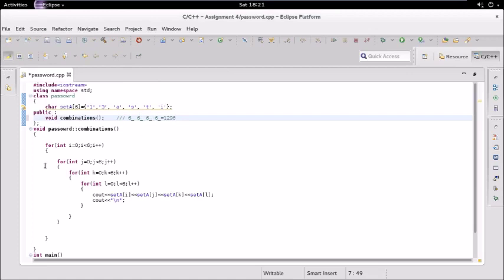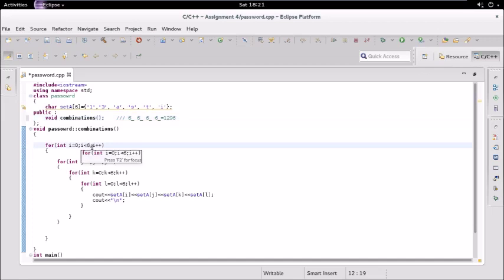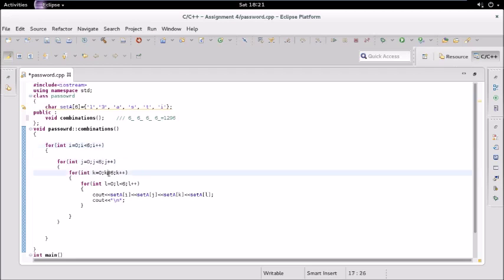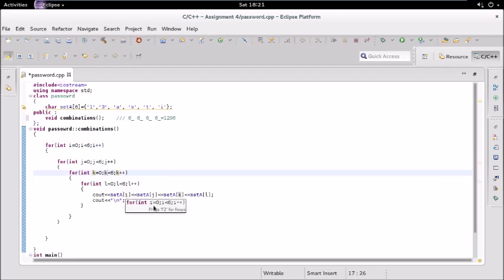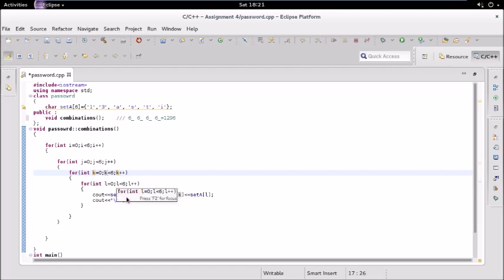So let us see what is there inside this combination function. We have this for loop which will iterate for six times. Again inside that we have again a for loop which will iterate for six times, and again we have similarly four for loops in this function, and we are displaying the numbers.